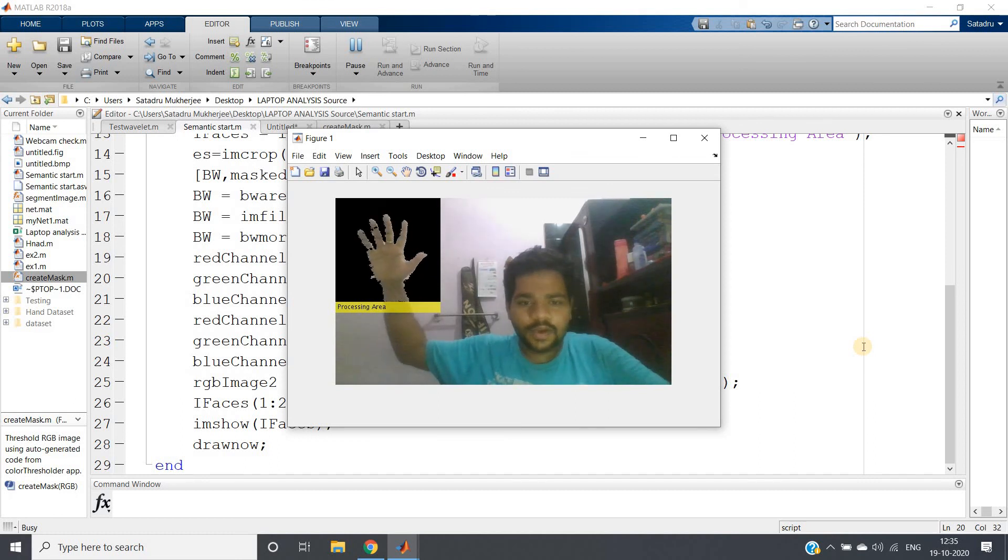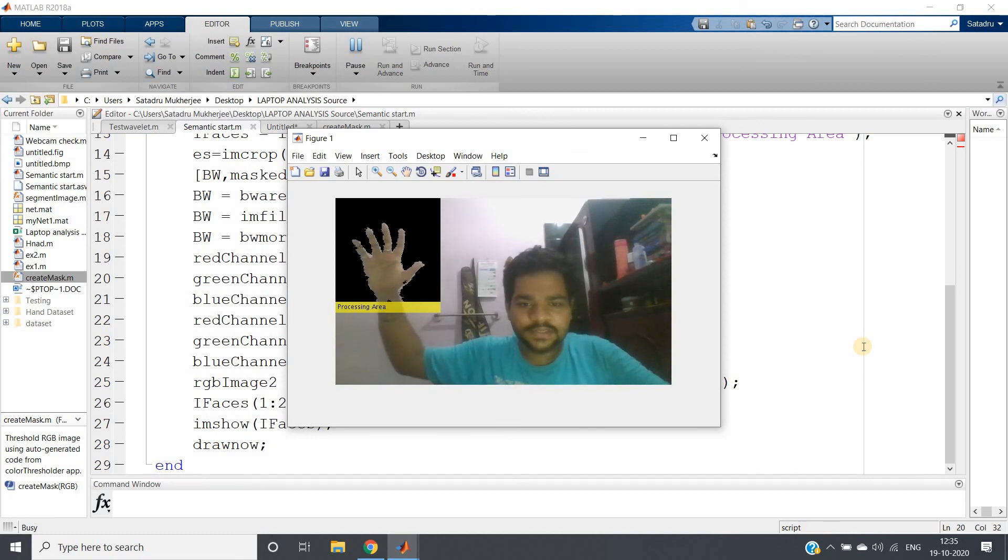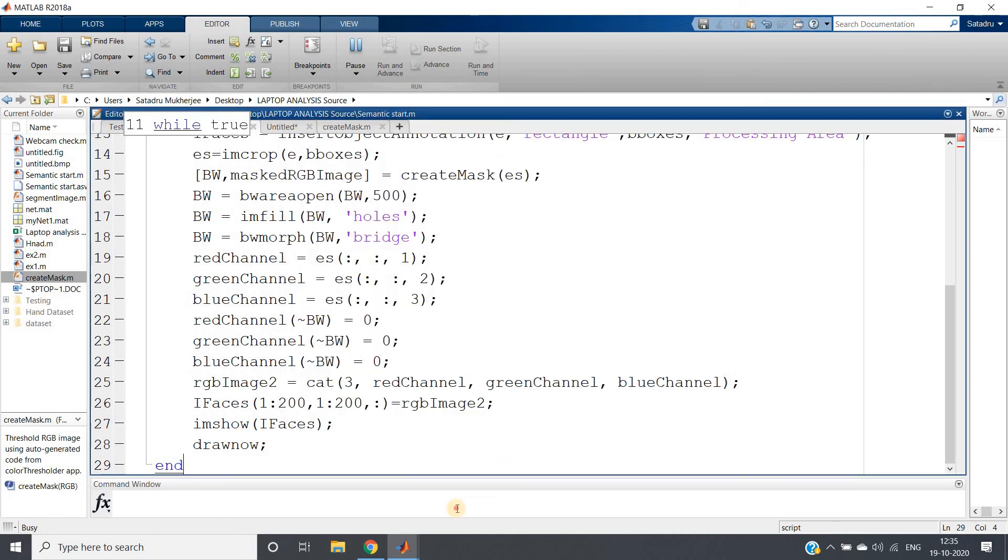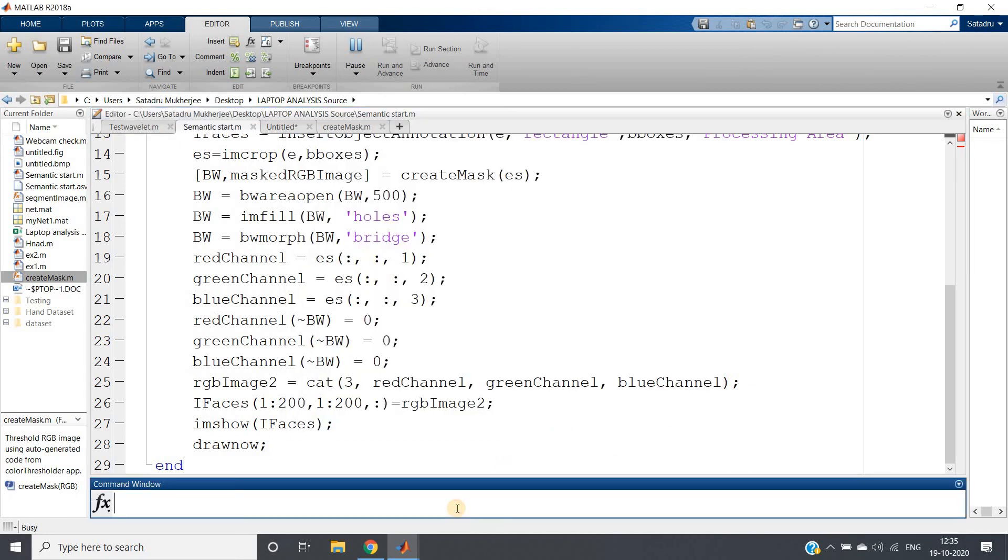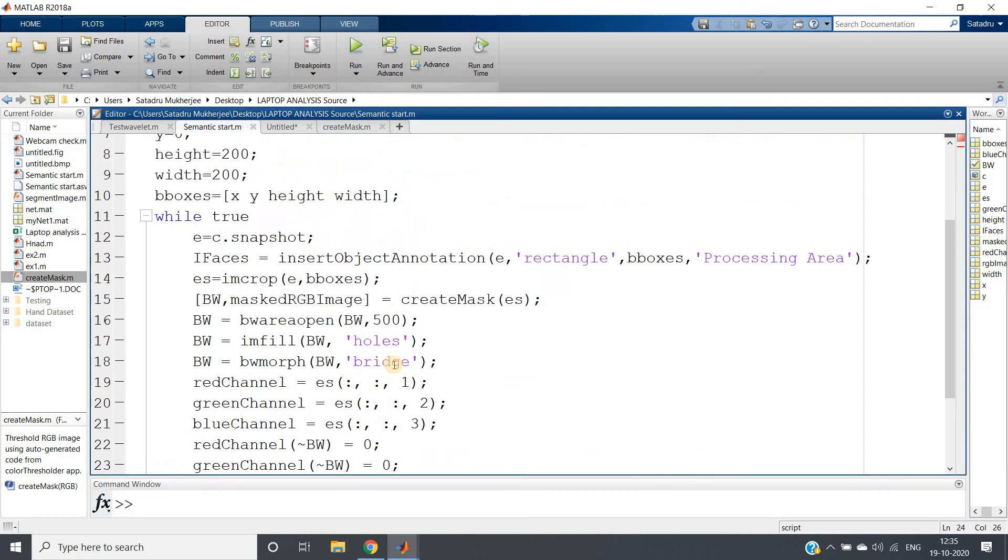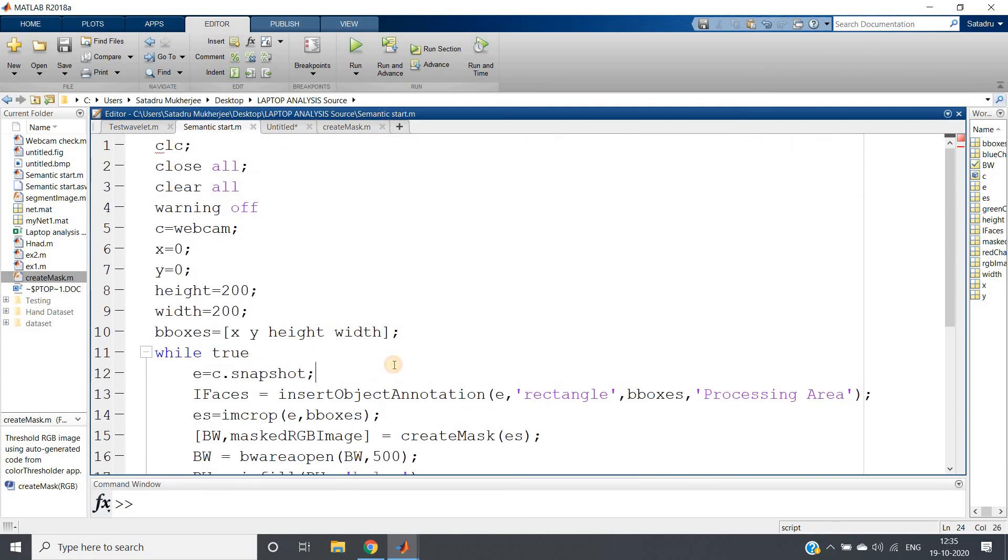So I hope you have understood this important concept related to the image processing project. I hope you have enjoyed this. Same code will be posted in the description box or in the comment section if you want, you can check there. Thank you for watching.